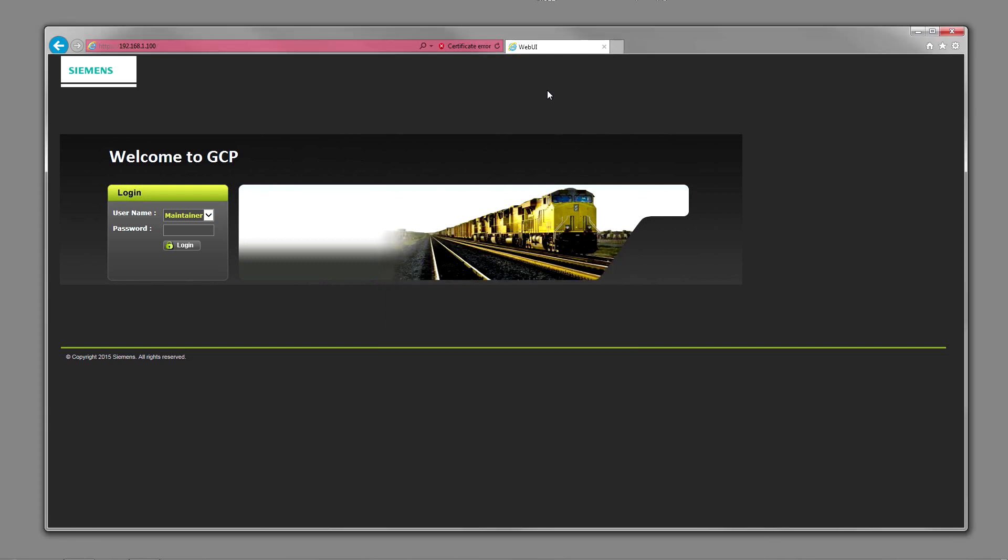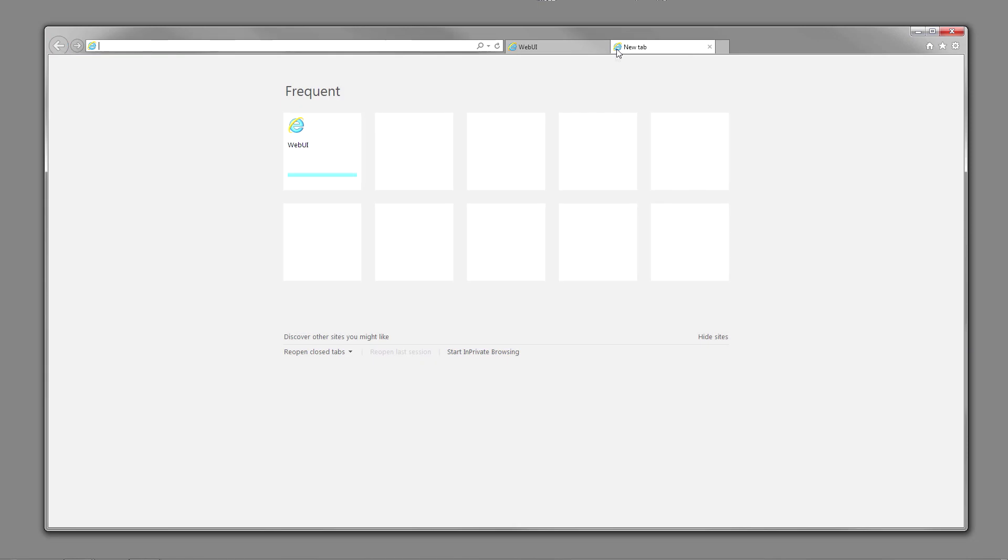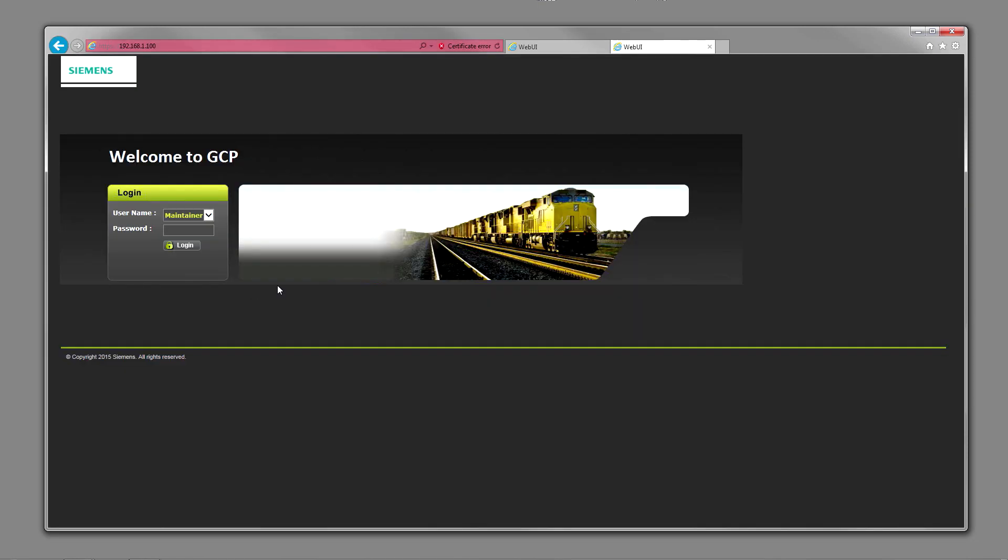Once you've added the web UI to your favorites, you just click on your favorite link, web UI, and it pulls you right to the login page.